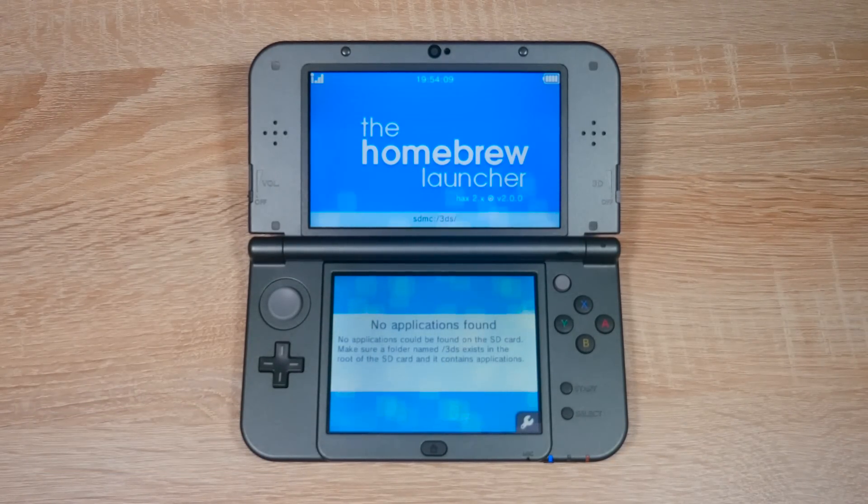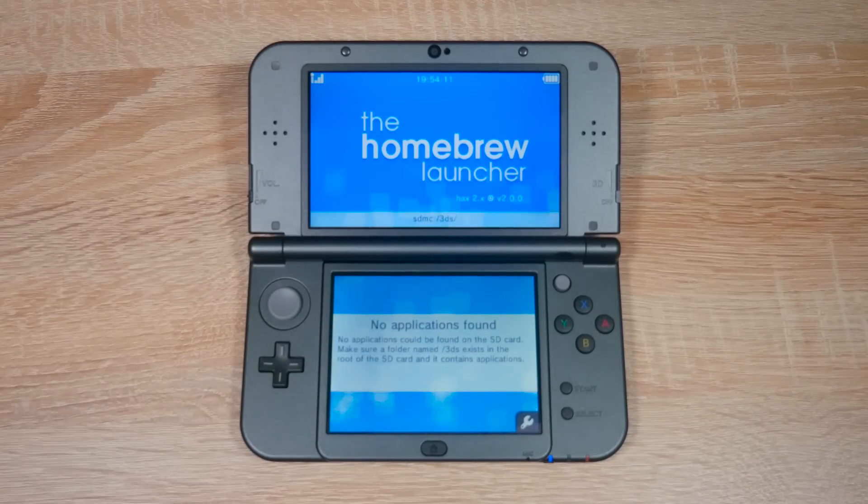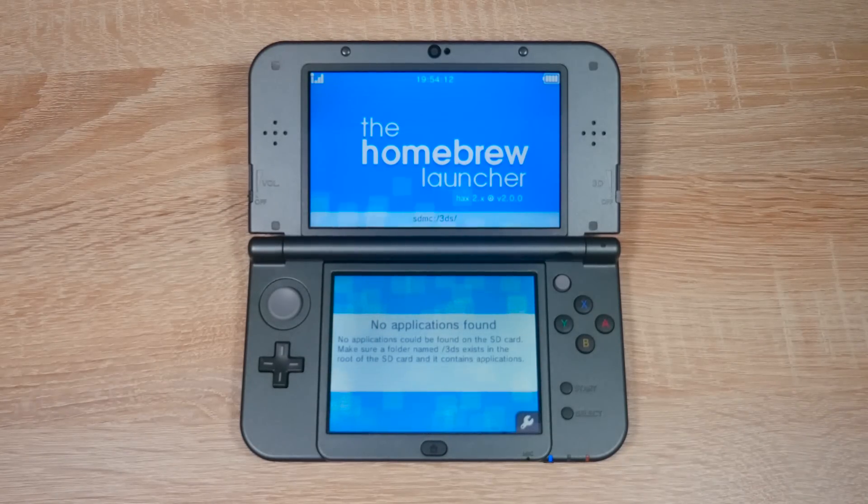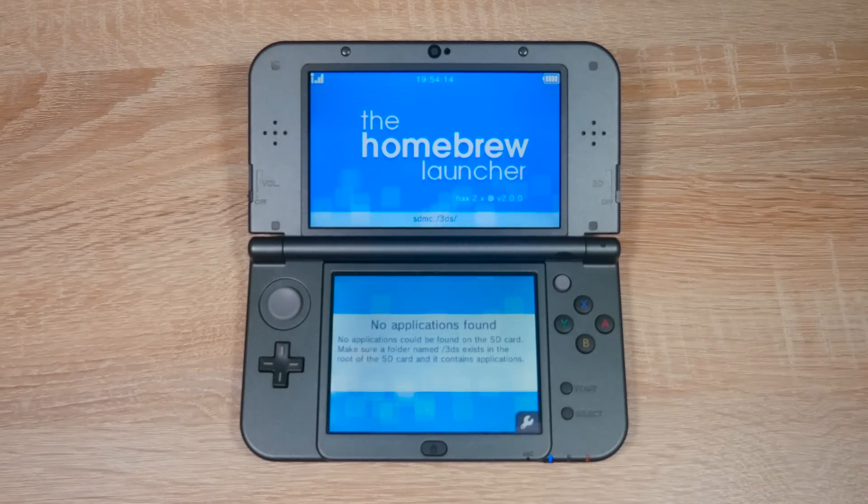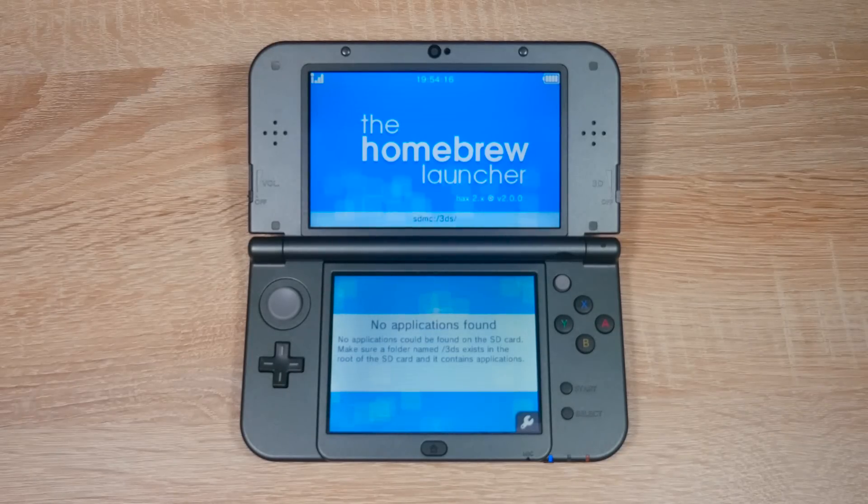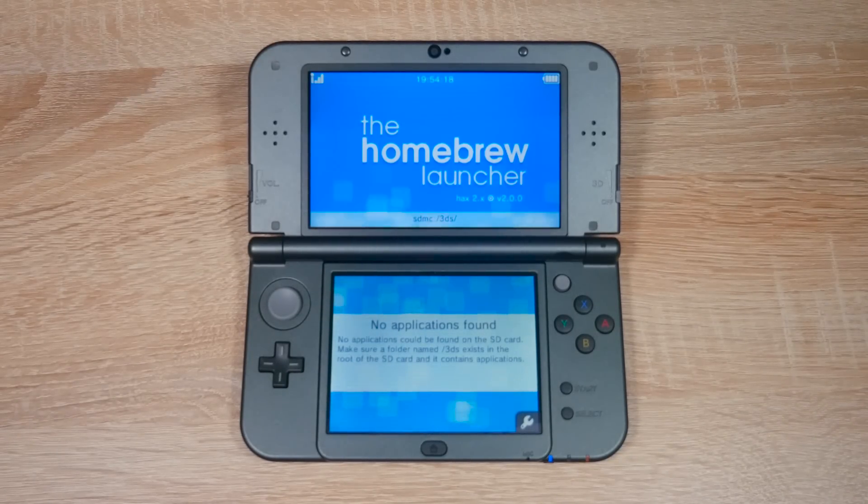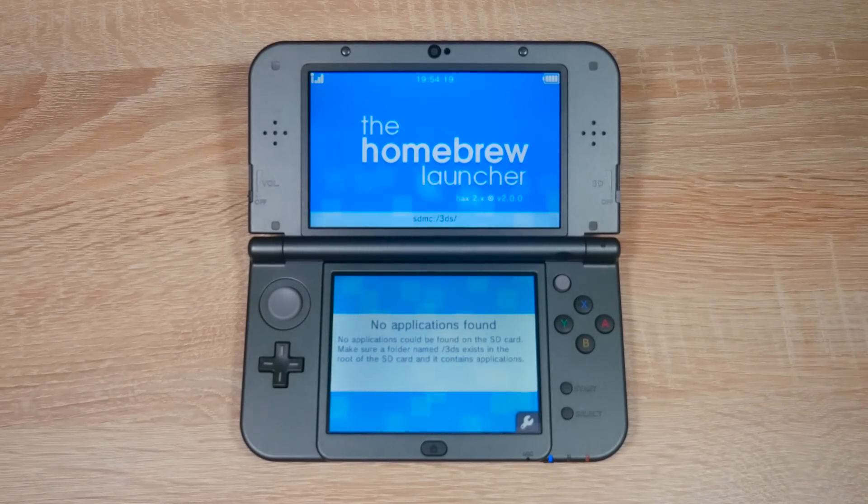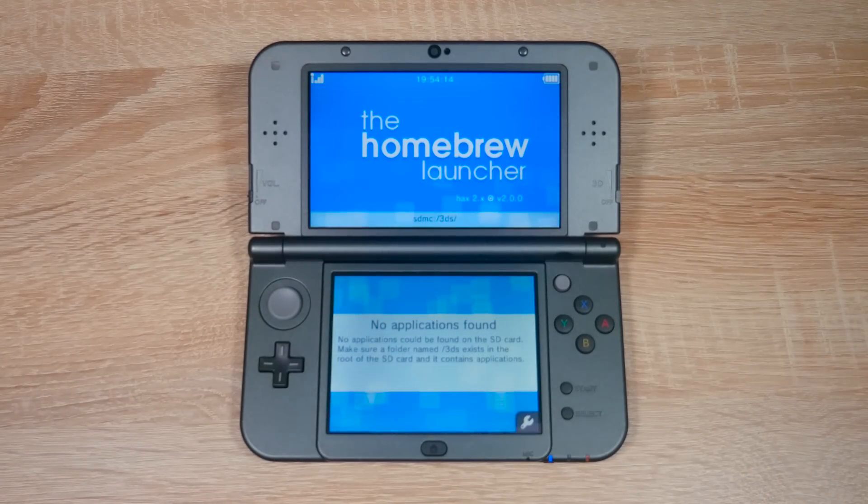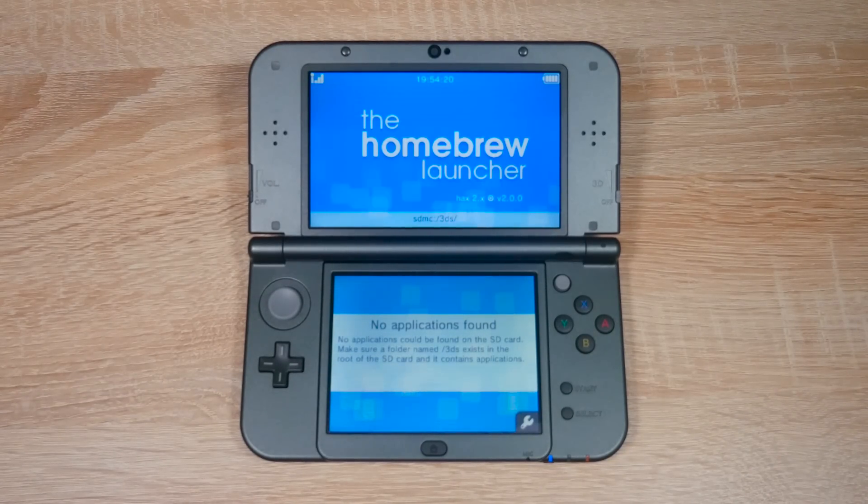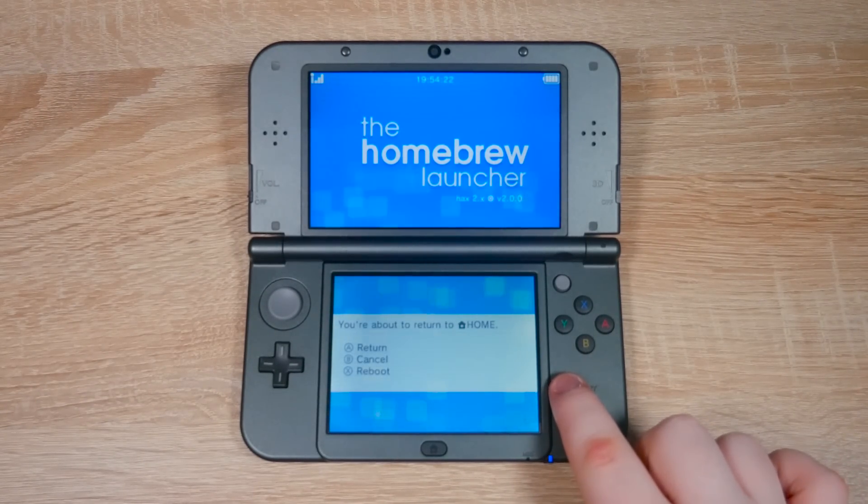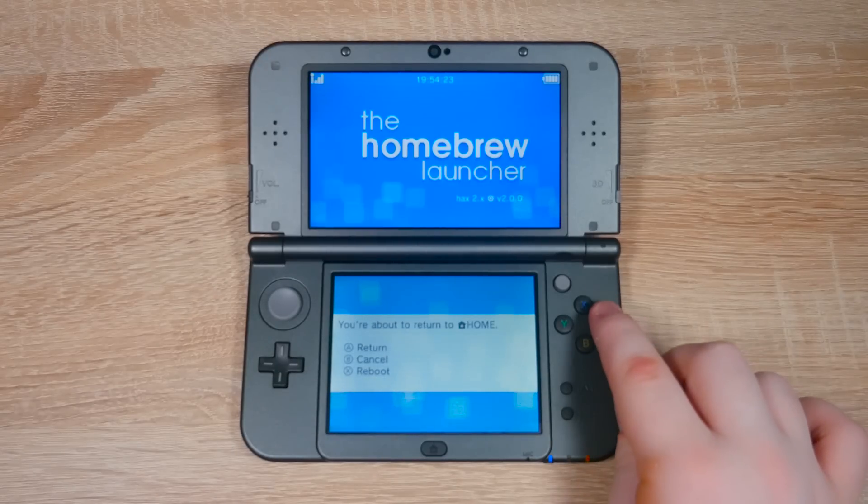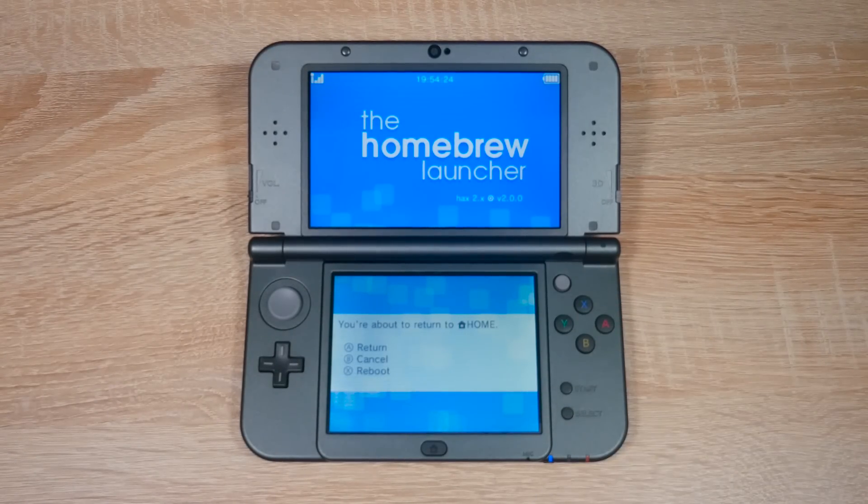You can see the homebrew launcher is quite empty, just no homebrew apps at all. But don't worry, I have videos on my channel on how to install emulators, tools and lots more. I'll have two emulator videos linked at the end of this video like I said earlier. But now to exit the homebrew launcher, press the start button and then the A button, and you'll be kicked back to the home menu.